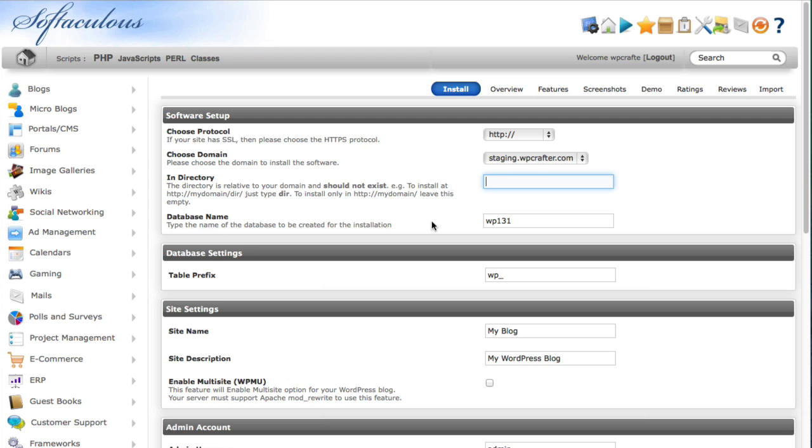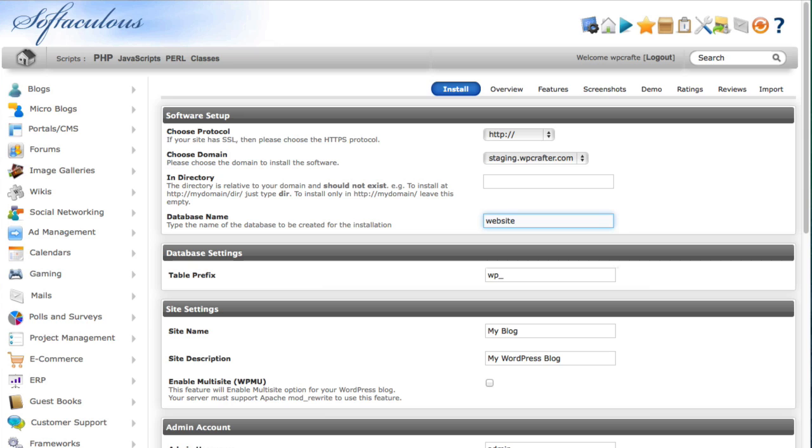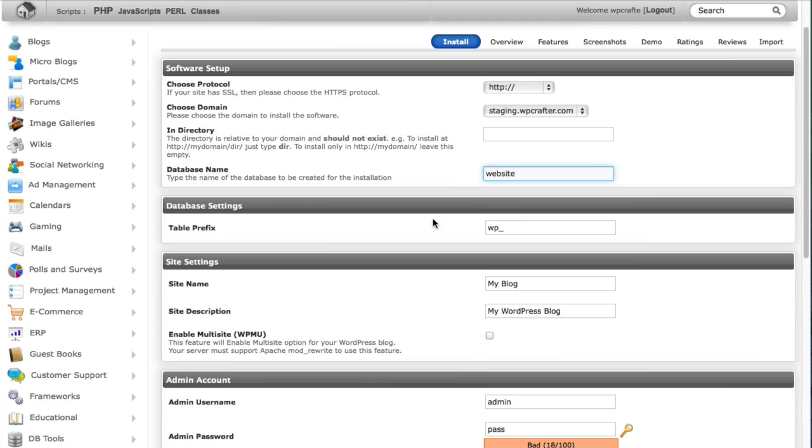Next you would name the database. You can name it whatever you want, doesn't matter, just needs to be a unique name. So if you have other WordPress installs or other applications that require a database you need a unique name, so let's just call this website. The table prefix you can edit this if you want, some say that it will improve the security although I question that.